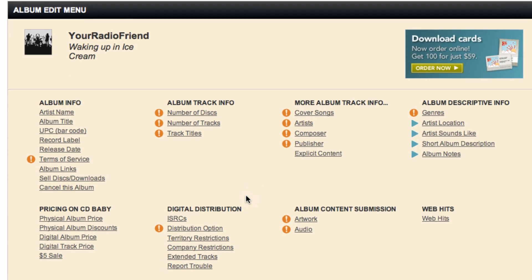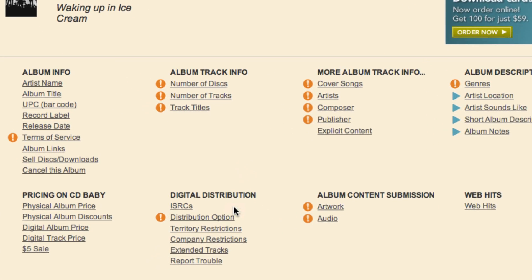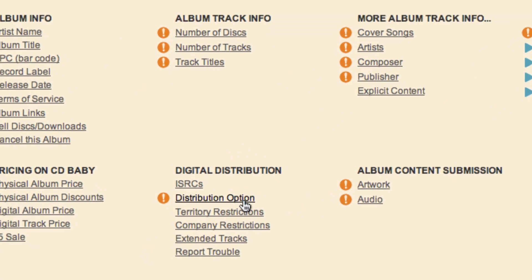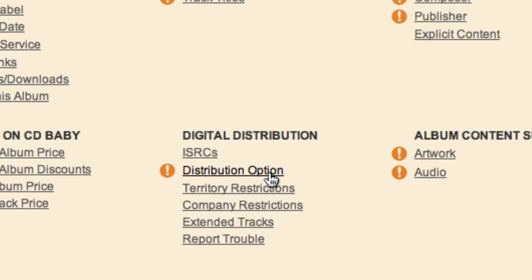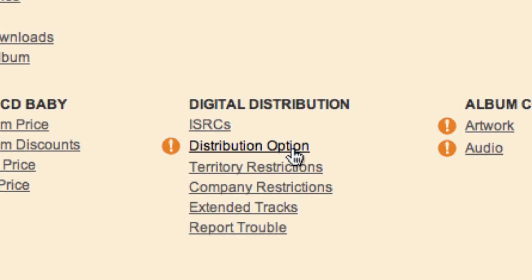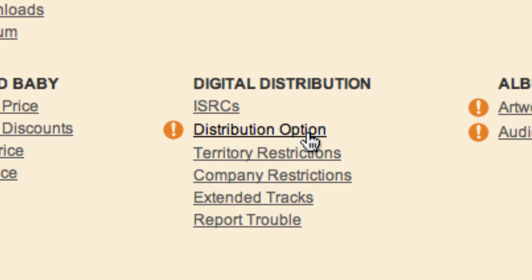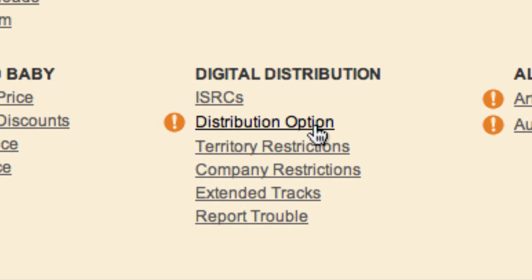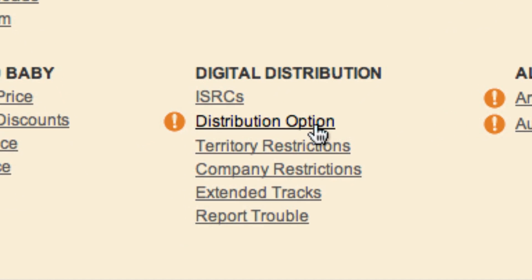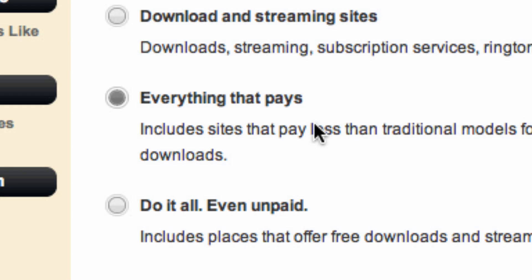To get to the digital distribution options, start out in the album edit menu. Under the digital distribution section, click on distribution option.